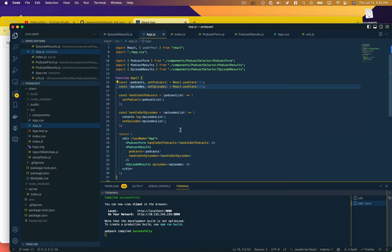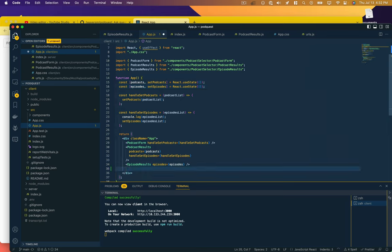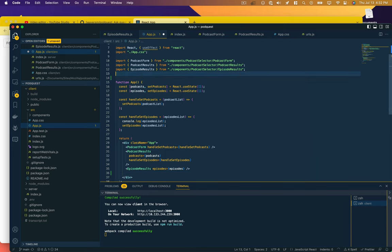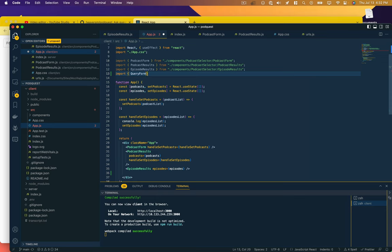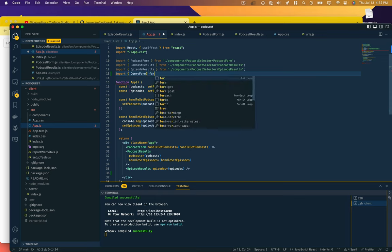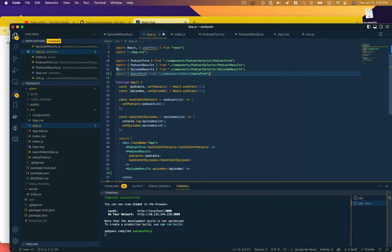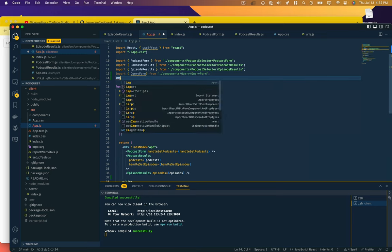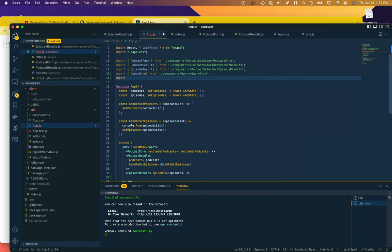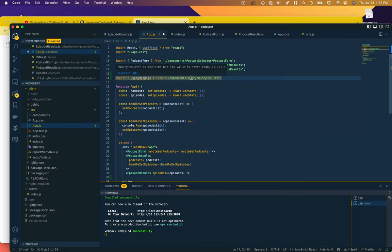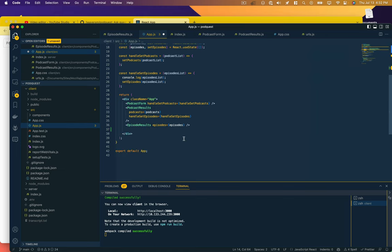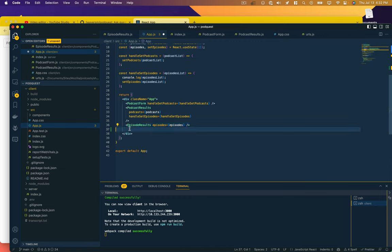Let's start back in our React code. We'll follow this convention here and import QueryForm from components/query/QueryForm, and then we'll add a results as well. Then we'll display those, so this is our QueryForm and QueryResults.